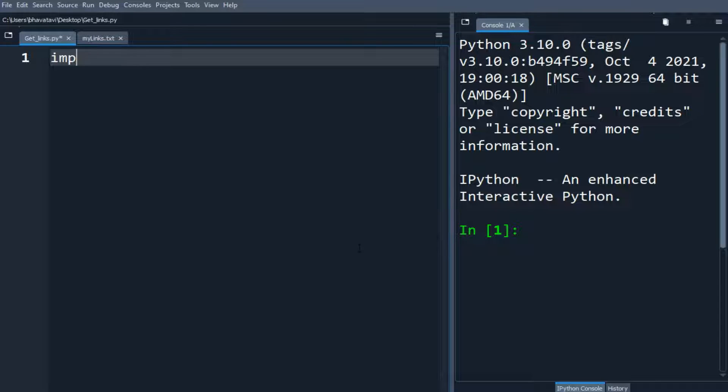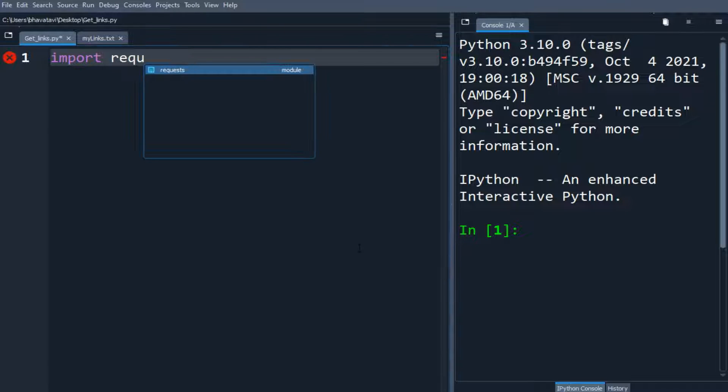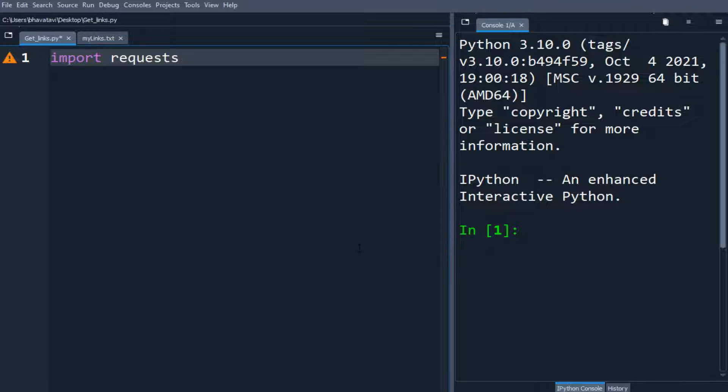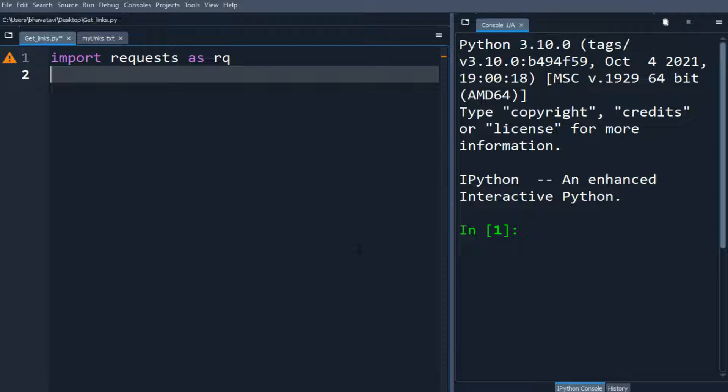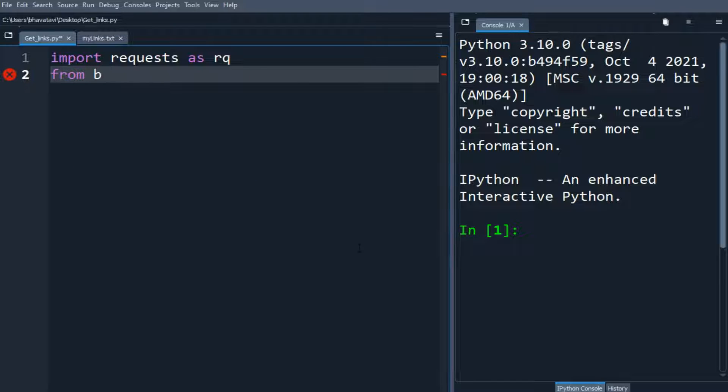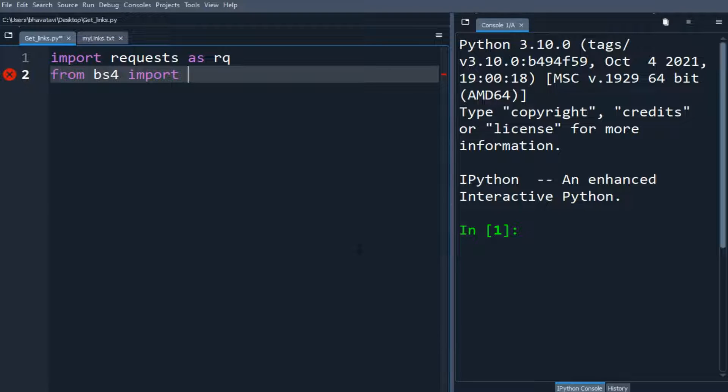In this video we will get all the links from my website. So I am going to use requests module as RQ and we will be using BeautifulSoup, so from bs4 import BeautifulSoup.